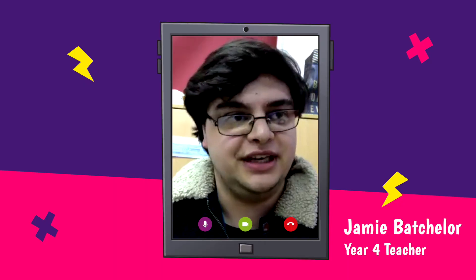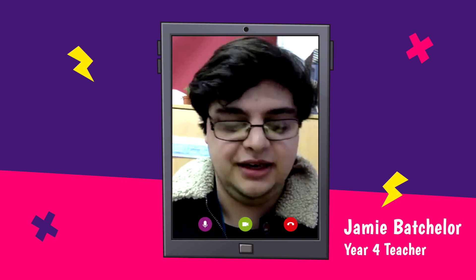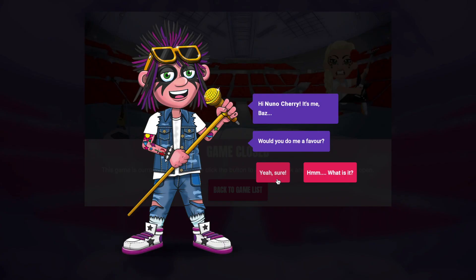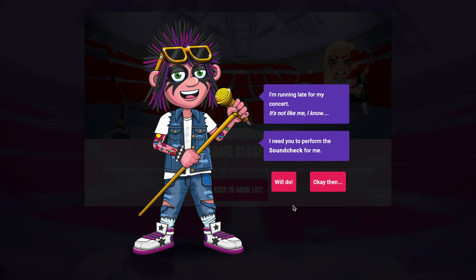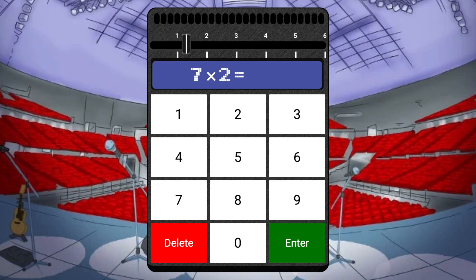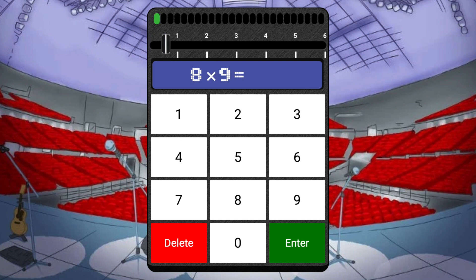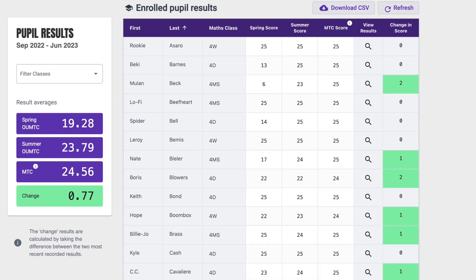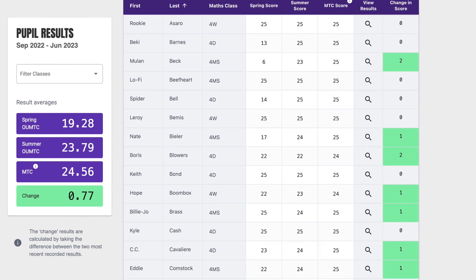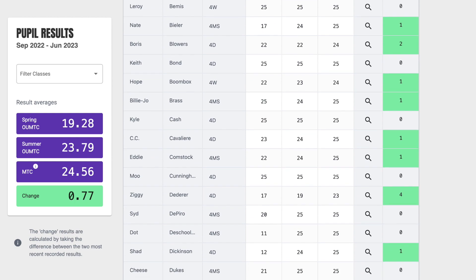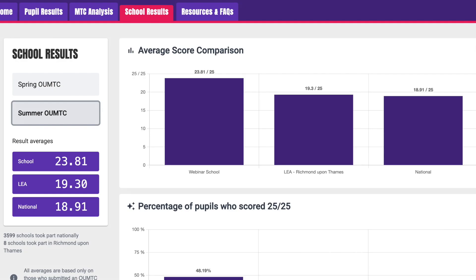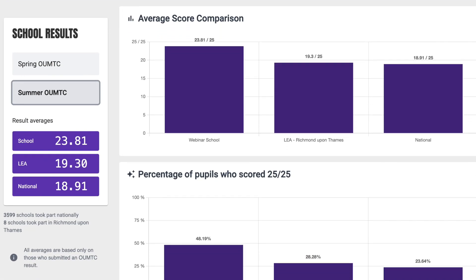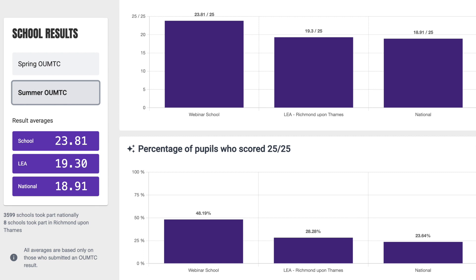When they've logged in, rather than the usual home screen, they're presented with one of the familiar TT Rockstars characters and they just do sound checks, which are the TT Rockstars equivalent of the multiplication tables check. Once it's completed, we get all the data, which gives you as a teacher and you as a school a snapshot of how your school is doing — both as a school, but also in comparison to your local area and the national data.